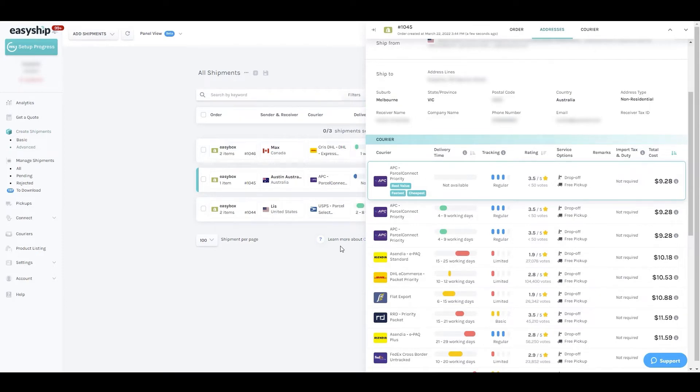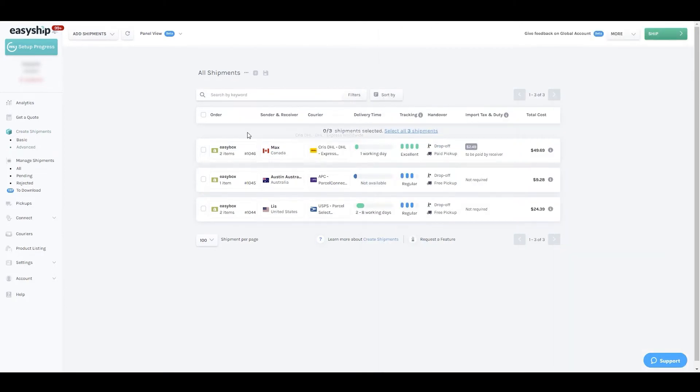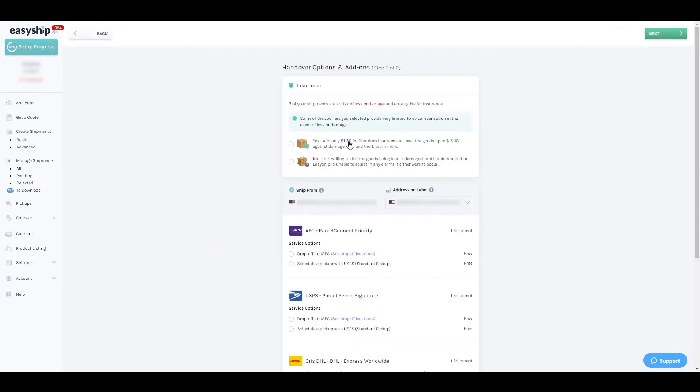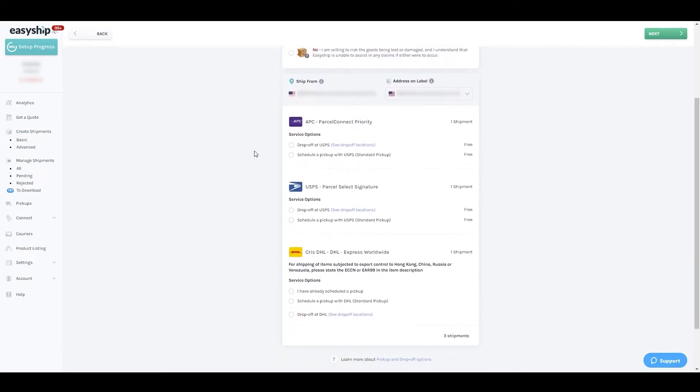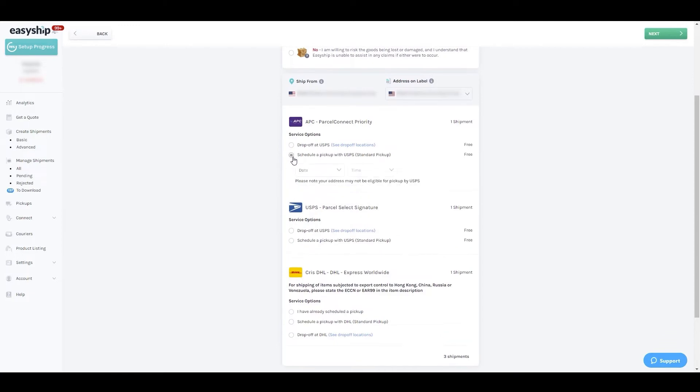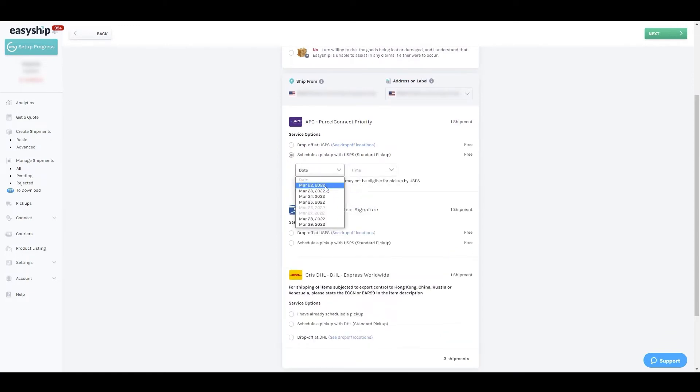certain courier type or preferring a specific service. Once everything is reviewed, select the orders and click Ship. You'll then be prompted to purchase insurance, which we highly recommend, as well as select the handover option, meaning how parcels are